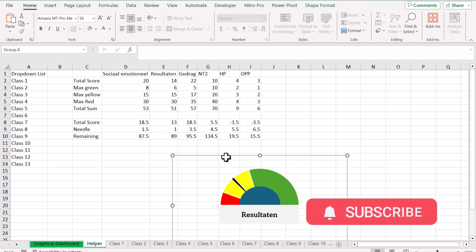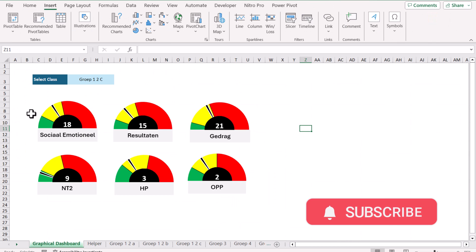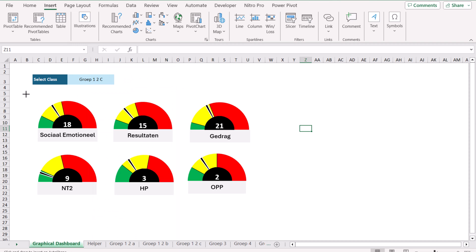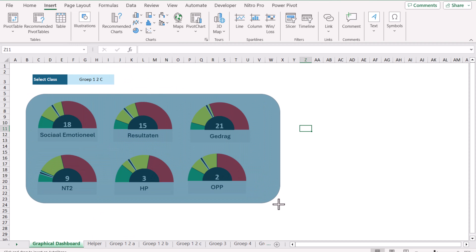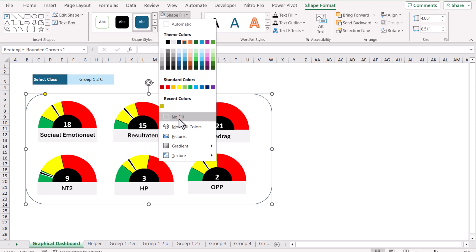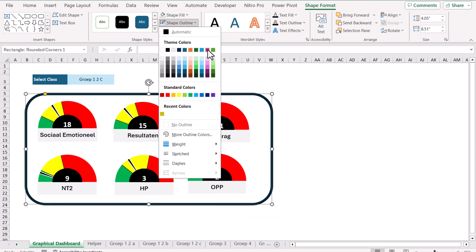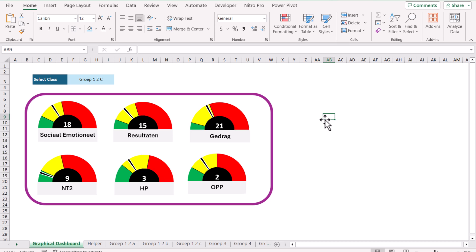Finally, add a border: insert a rounded rectangle over each chart, set shape fill to No Fill, choose a thick purple outline color. You can do additional formatting as desired. If you liked this video, please subscribe for more content, and write a comment if you have any specific questions — thank you!